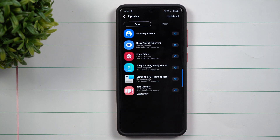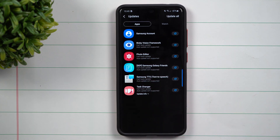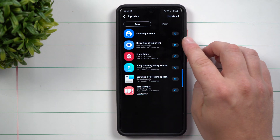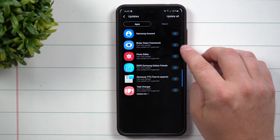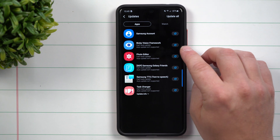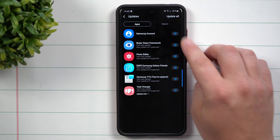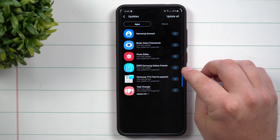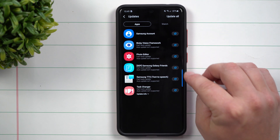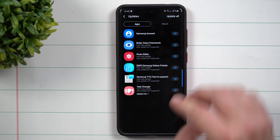Earlier this morning there were 11 updates to do here on the Galaxy S20 Ultra. I've already done a few of the important ones, but there's a few left just for this video. There's a Bixby Vision Framework, your Samsung account — which is one of those that's very important — your photo editor, Samsung Galaxy Friends, text to speech, and task changer.